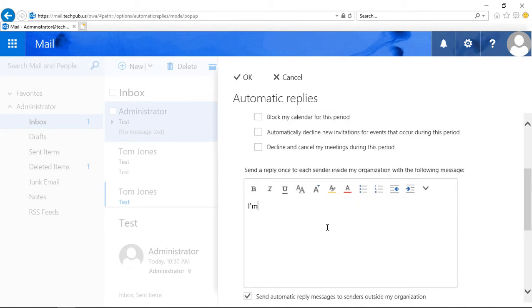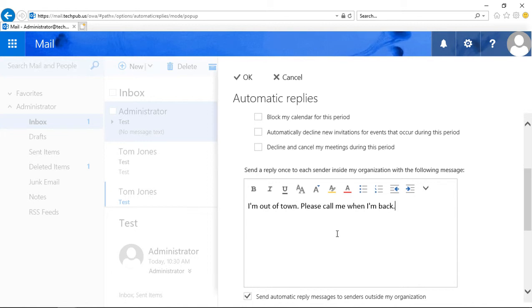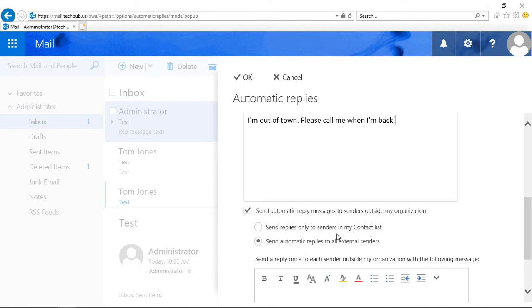So you put it on Out of Town. Please call me when I'm back. How's that? So once that's done, we can click OK.